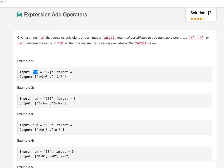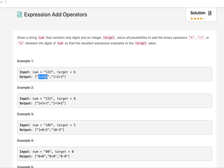For example, we are given nums as '123'. You are free to put multiplication, positive, or negative signs any number of times at intermediary positions. We check if the updated expression generates the target number. For instance, 1×2×3 results in 6, which is valid. Similarly, 1+2+3 also results in 6, making it another valid use case.